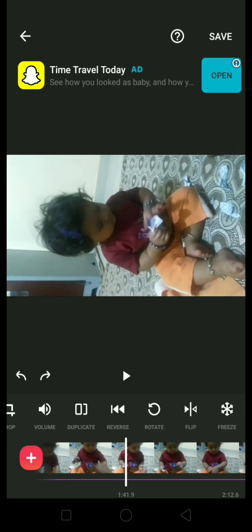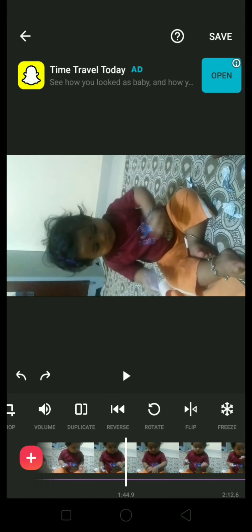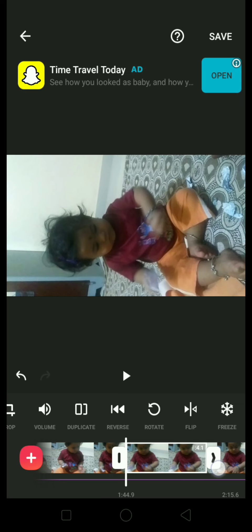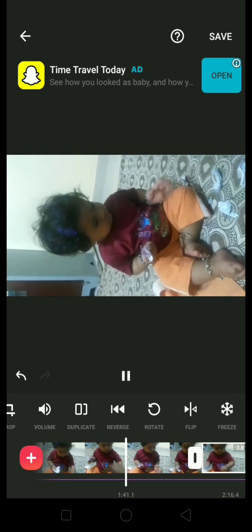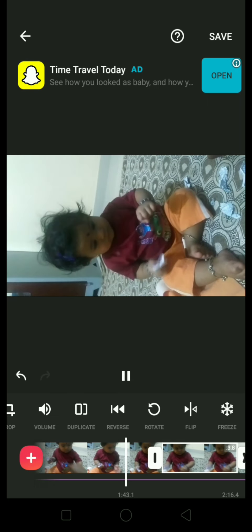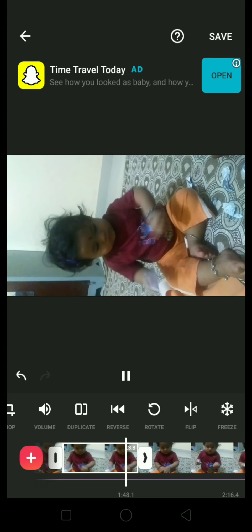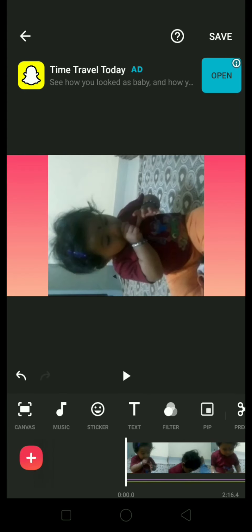There is also a freeze option. The video is running and I am going to stop it at 44.9 seconds. If I want to freeze it, it will freeze for up to three or four seconds — you can even customize it as you want. It has been frozen for up to three point eight seconds.